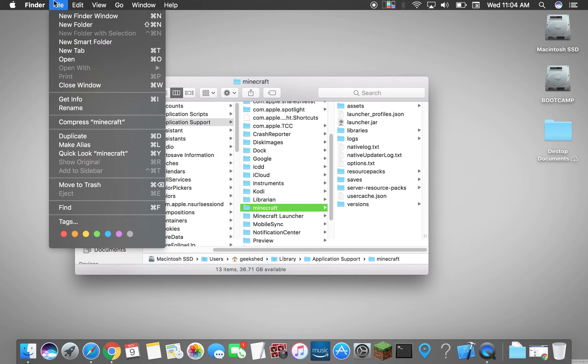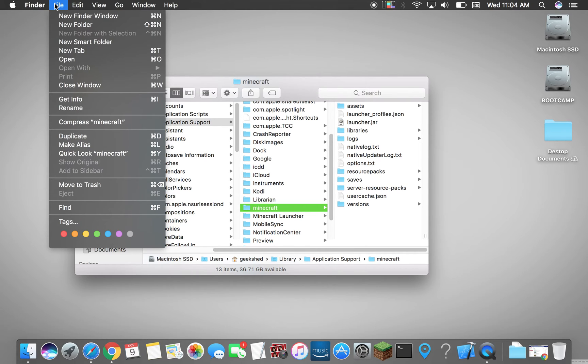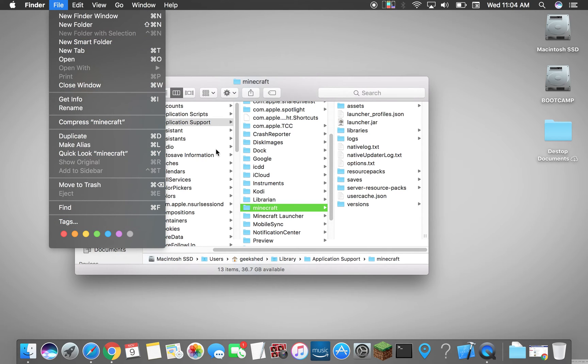If you play Minecraft a lot and you want to be able to save it, you can just bookmark it or add the sidebar right here.